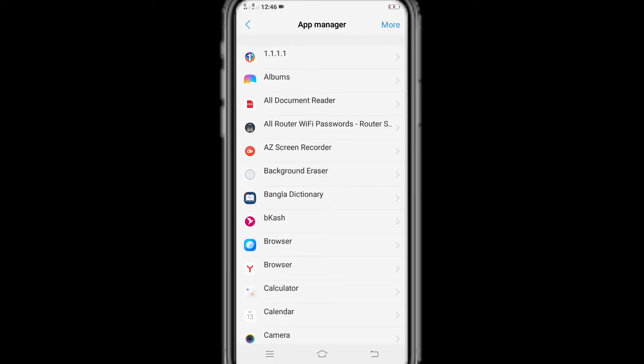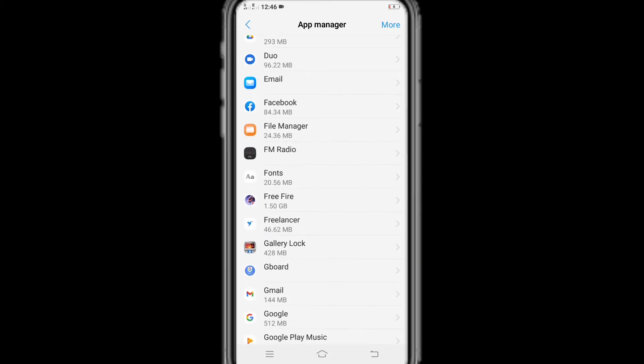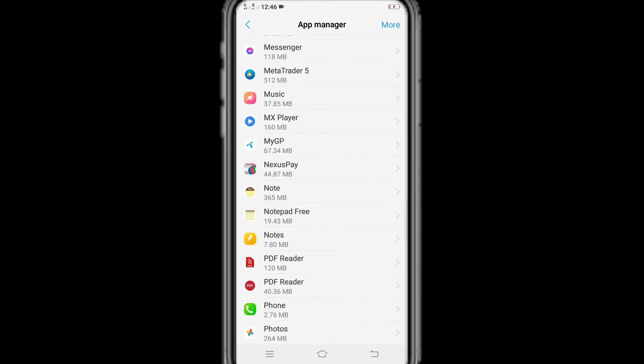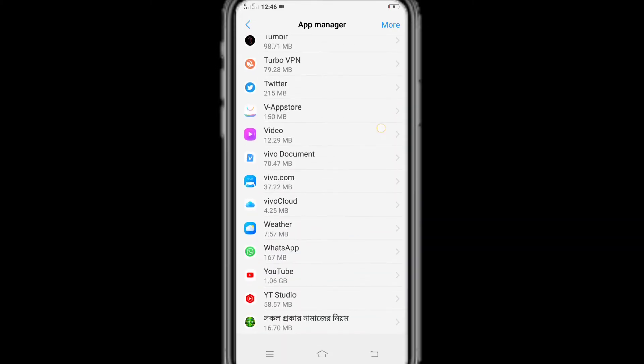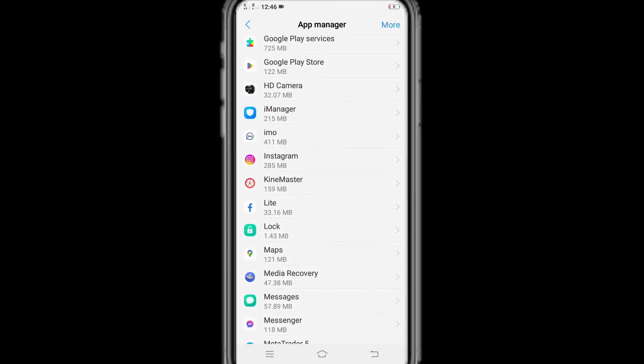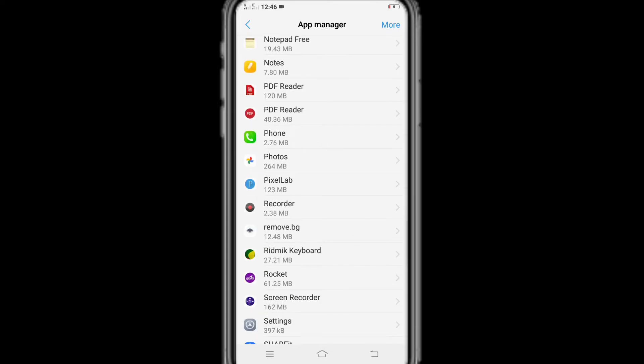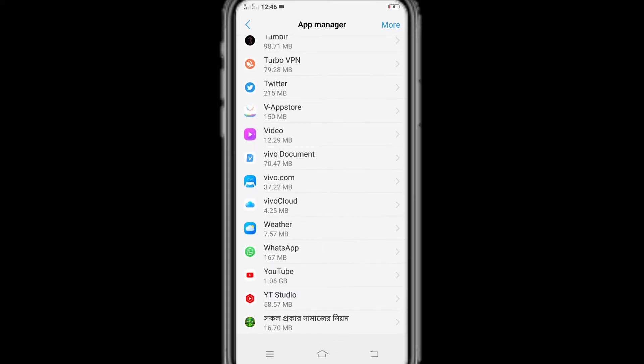Here, you can see all the apps installed on your phone after entering the app manager or app or app management. Now tap on the app whose app permissions you want to turn on or off. For example, if you want to turn on or off WhatsApp permissions, just simply tap on WhatsApp.